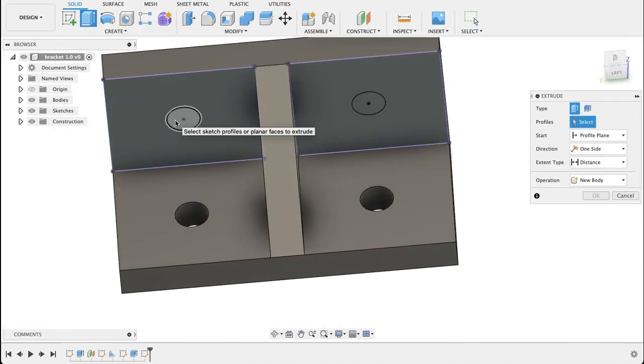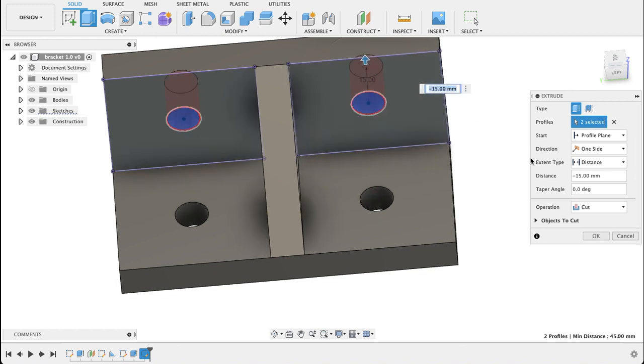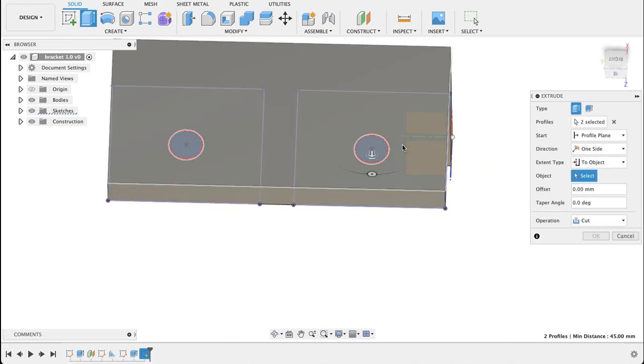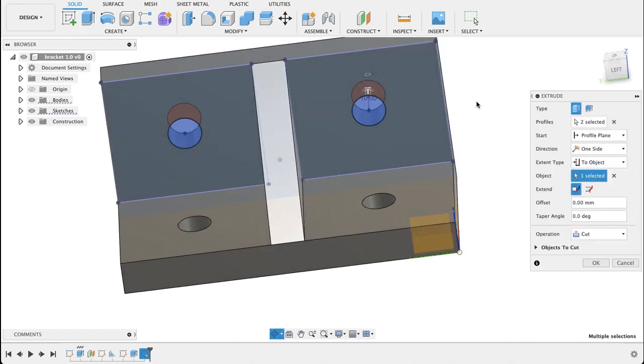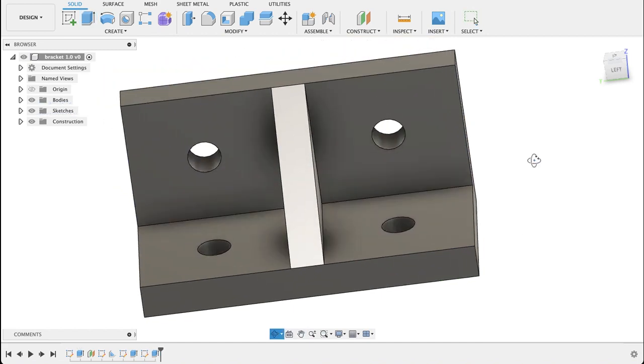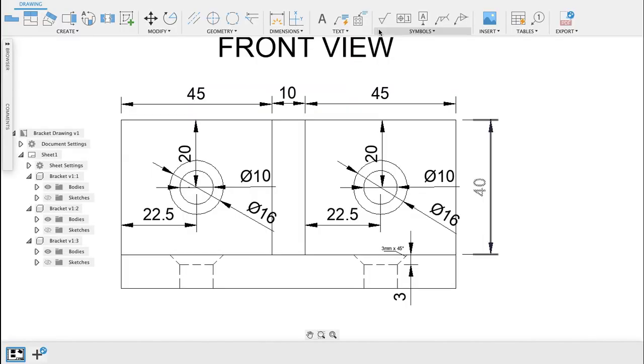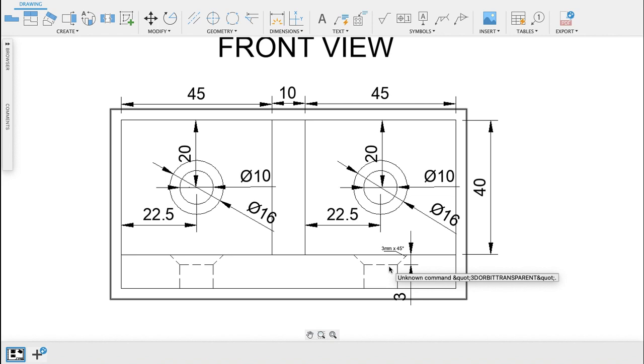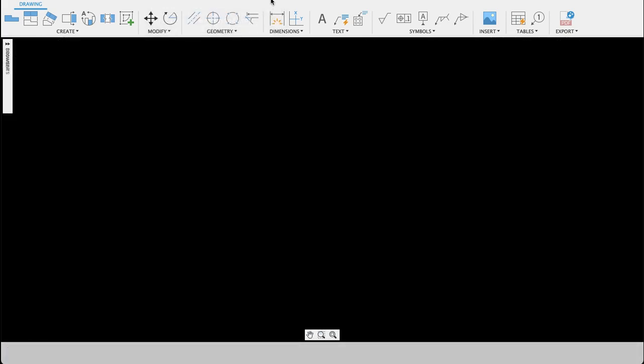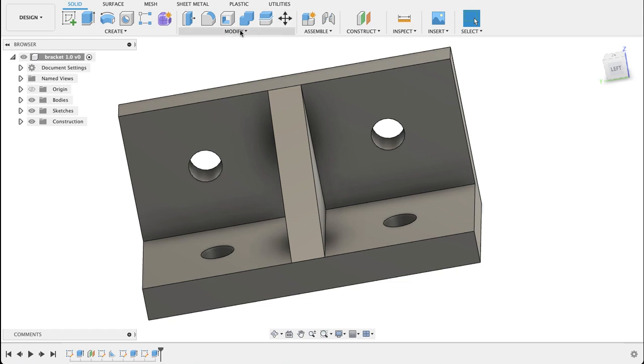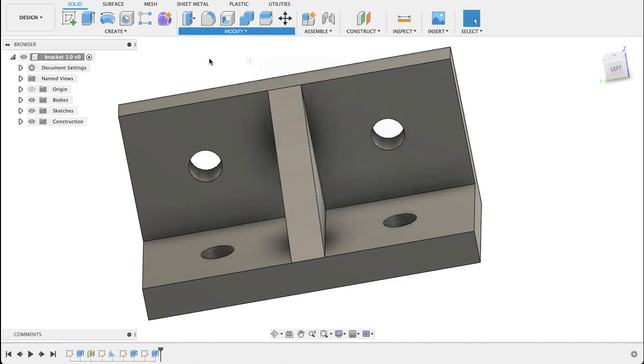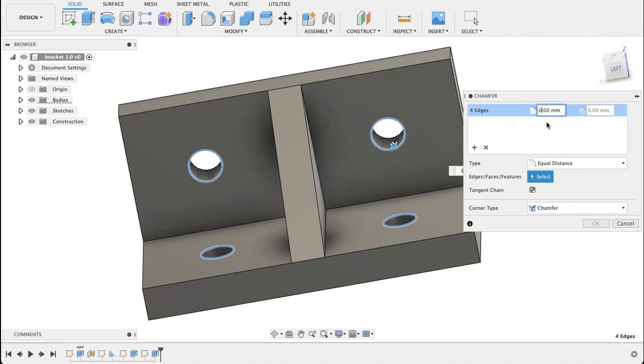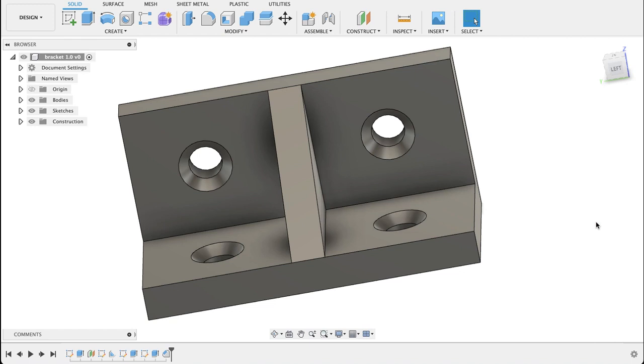Again we'll go to extrude, select the two faces, want them going that way. Distance to object, and we'll select the face at the back, cut. So we've got more or less what we're looking for. Let's go back into this drawing. We can see there's a taper on this section where it's been countersunk. That's 3 millimeters by 45 degrees, so that would mean the distance it goes in is equal to the distance around the edge. If I choose chamfer, I can select all four of these, and it's 3 millimeters, so 3 millimeters deep by 3 millimeters wide. That means it's at a 45 degree angle.